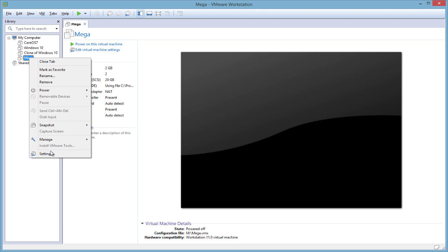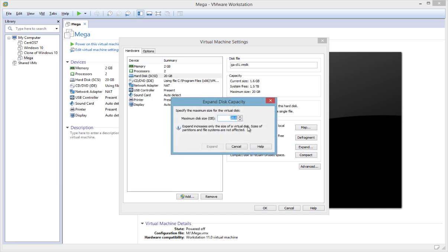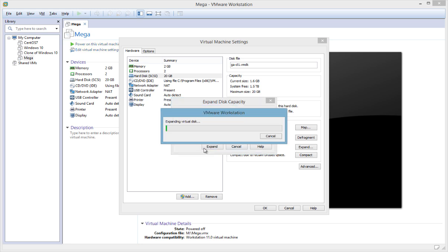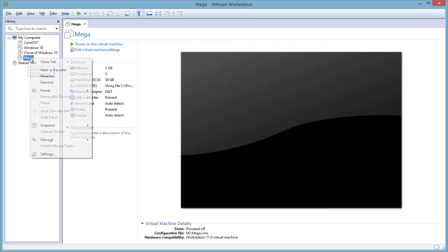Now that the virtual machine is off we can edit the settings again, select the disk, and now all these options are no longer grayed out. The current disk size is 20GB — we're just going to increase that to 30GB and select expand, and that's going to expand the virtual disk. All this is going to do is change the size of the actual hard disk, so it's not going to be usable within the operating system until we go in and run some commands to make use of that space. It's now complete, showing that the disk was successfully expanded and we must re-partition the disk and expand the file systems from within the guest operating system.